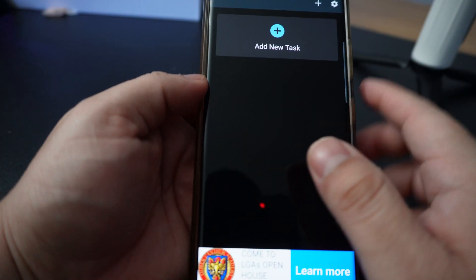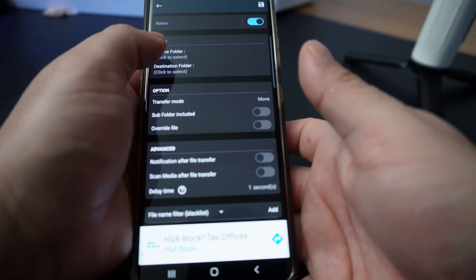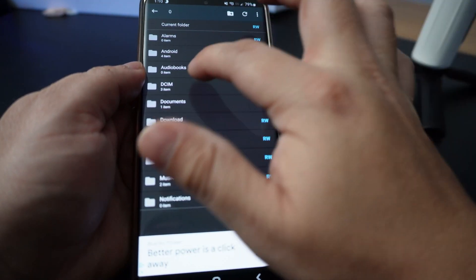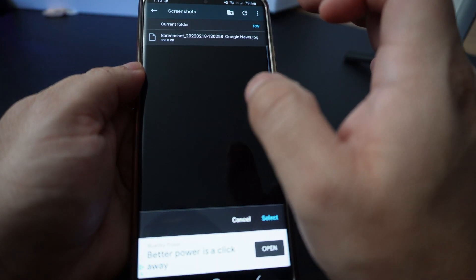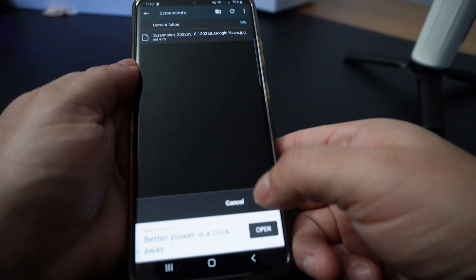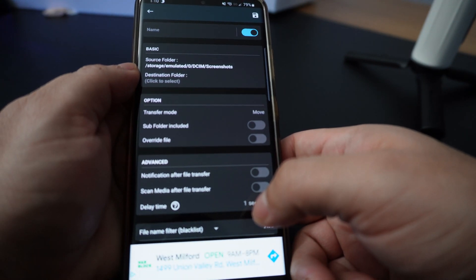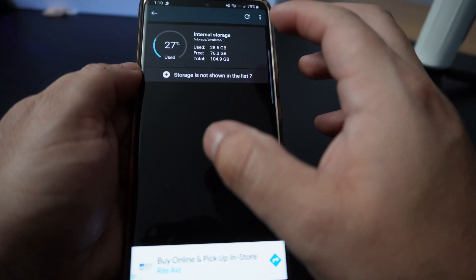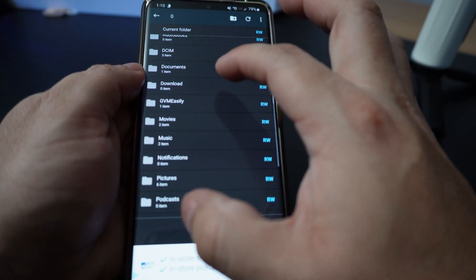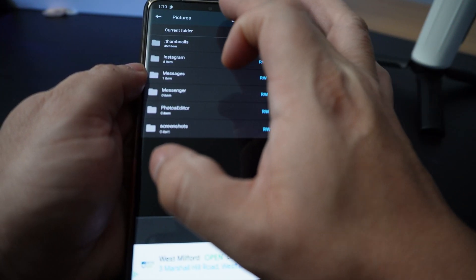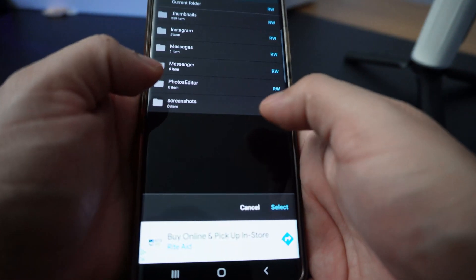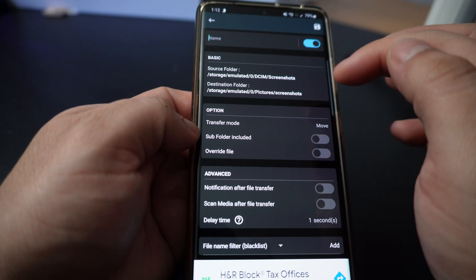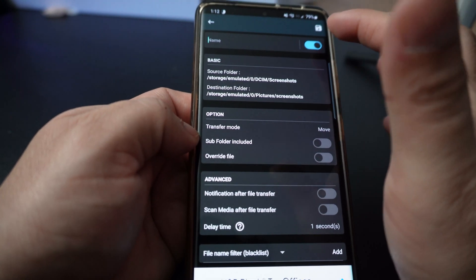Now we have to add a new task. We're going to set the source folder — we have to find DCIM under internal storage, then screenshots, and hit select. The source folder is storage/emulated/0/DCIM/screenshots. For the destination folder, we have to create a new folder. I'm going to put it under Pictures and create a new folder called screenshots — it's already pre-made right here. We'll select this, and once we have the source and destination, let's hit save at the top right.